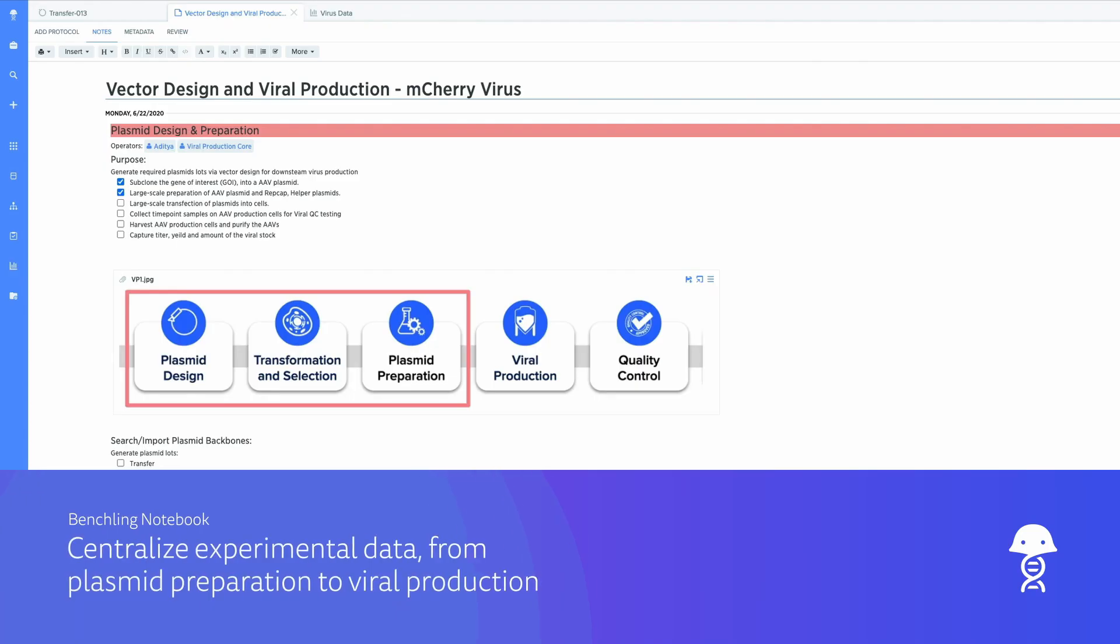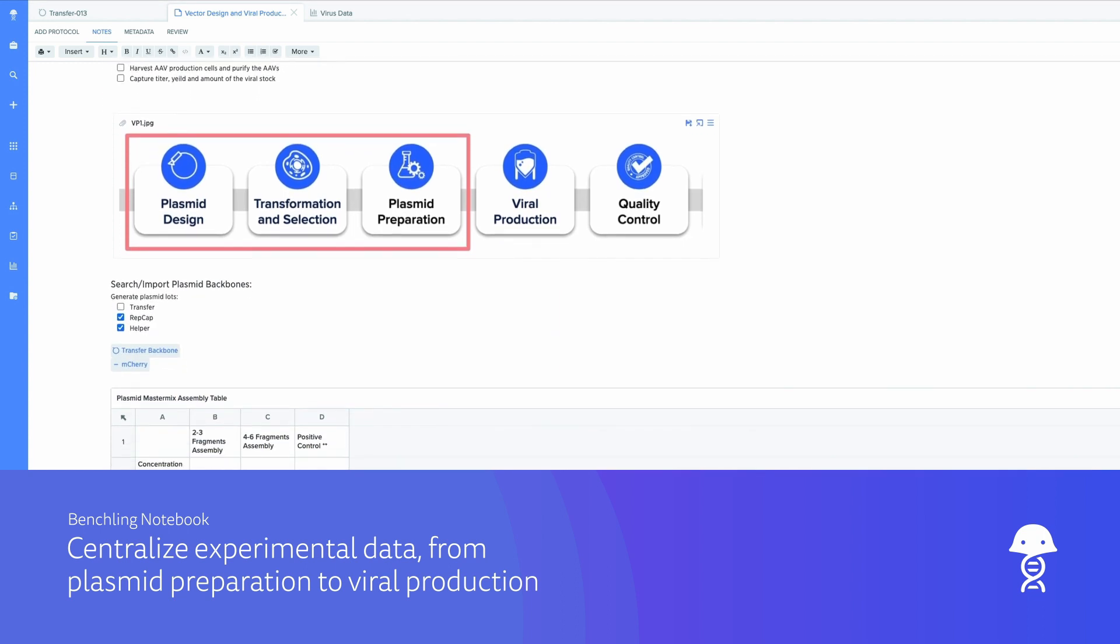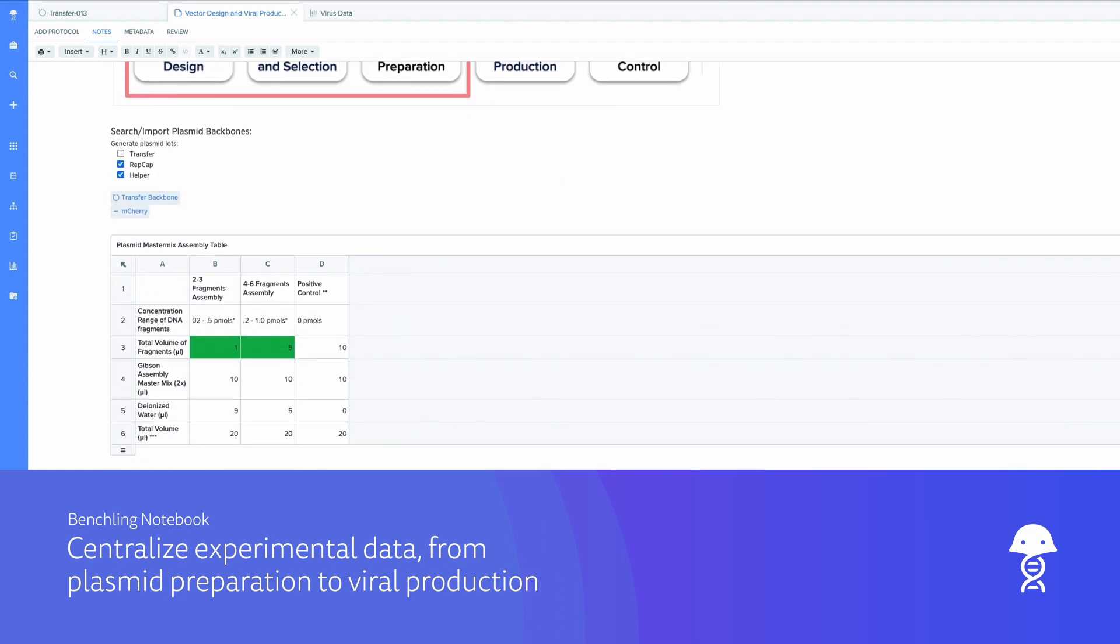Benchling optimizes viral production by integrating experimental tracking, data collection, and data analysis.